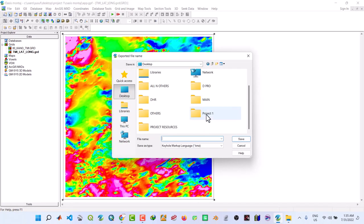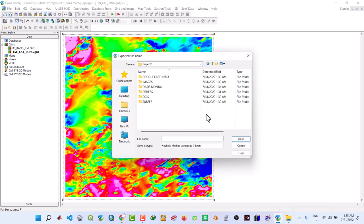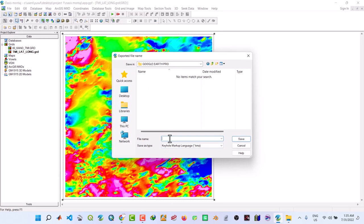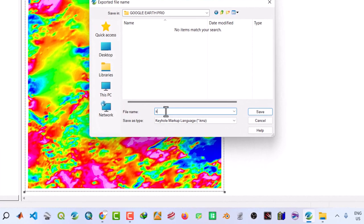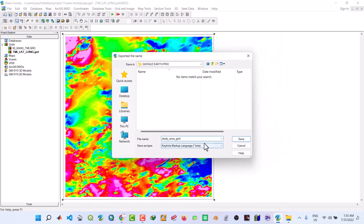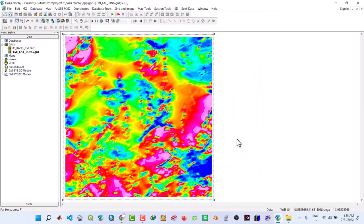Next step, then go back to that project. Now this time around put it under Google Earth Pro. Then we call it study area grid. That is for the grid. Then OK.